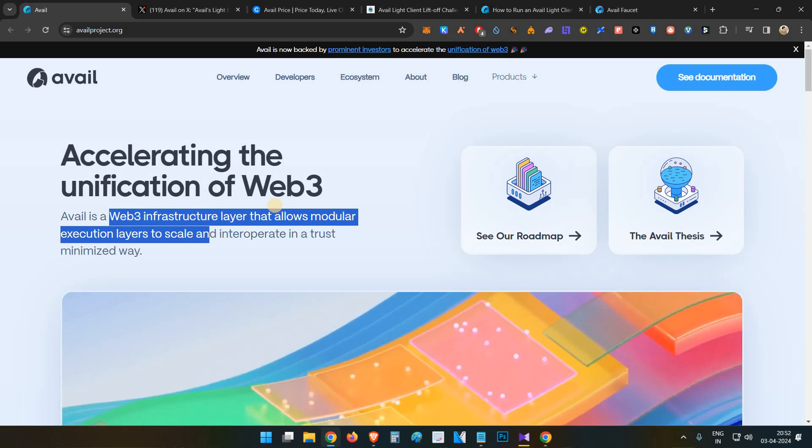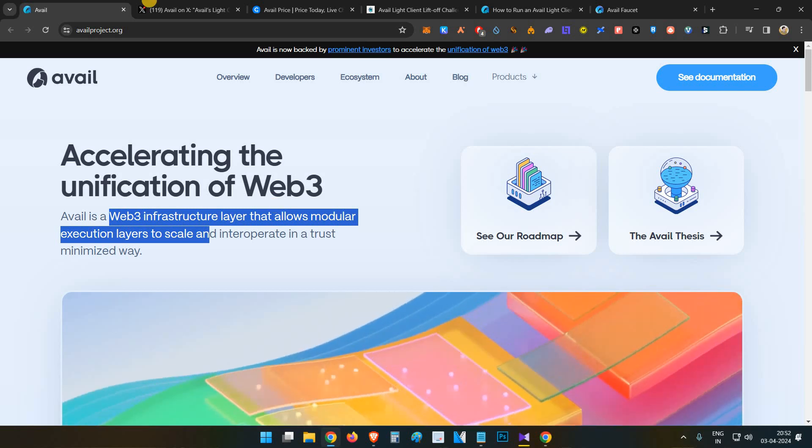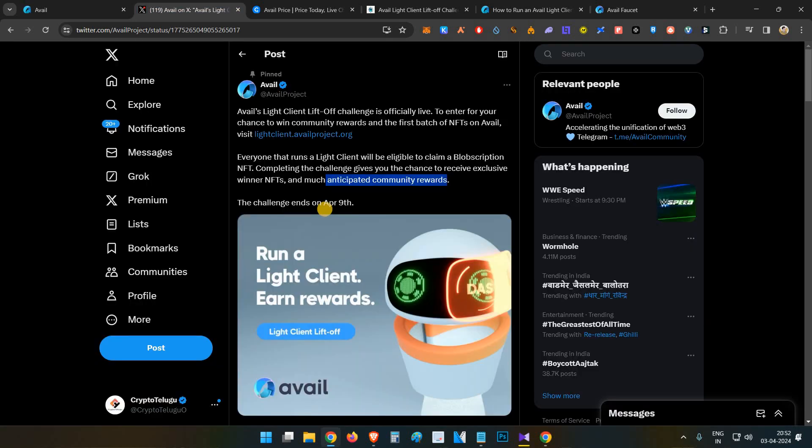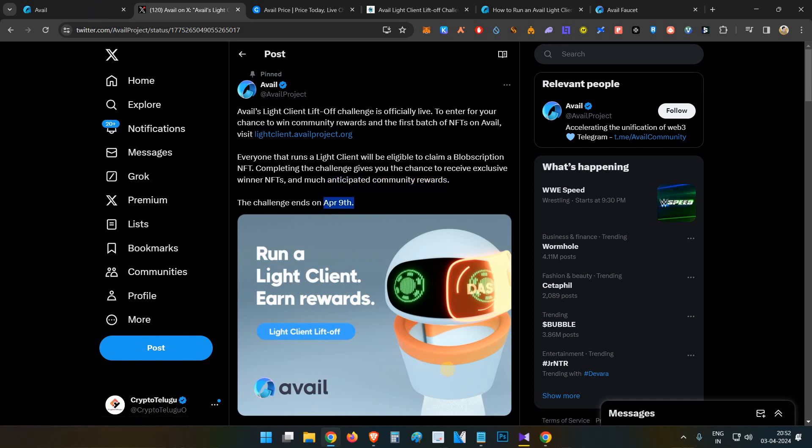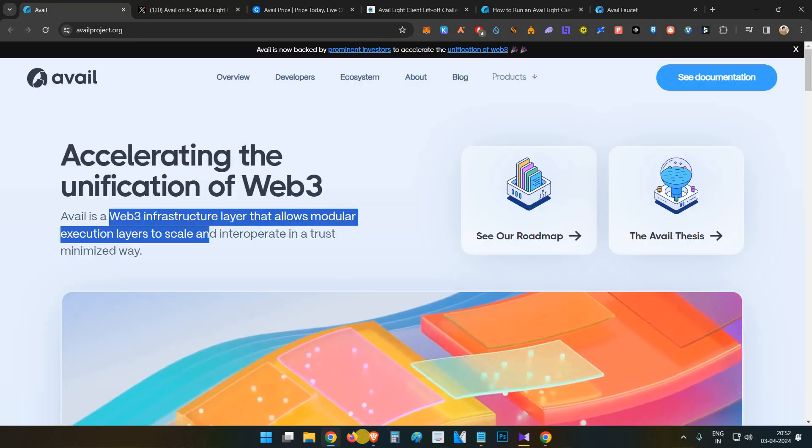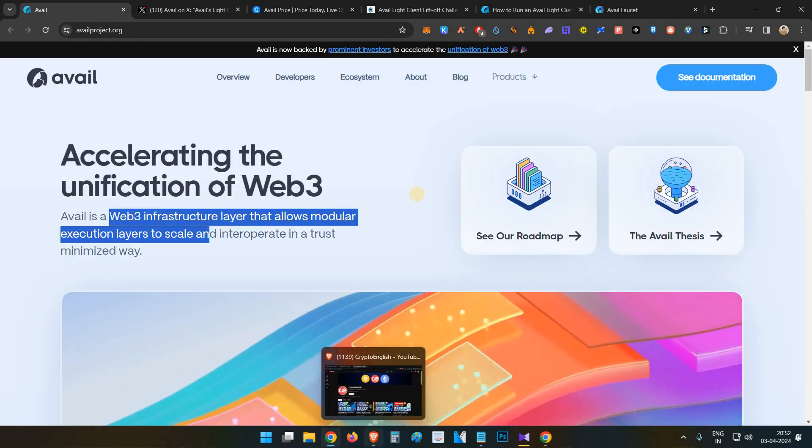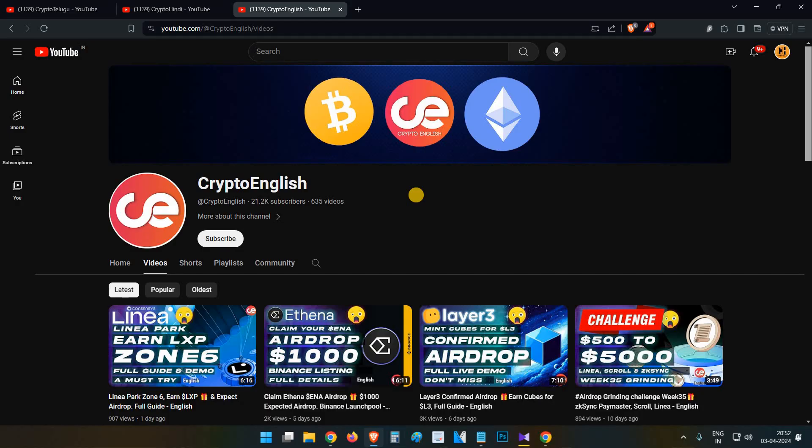Definitely try it out guys. You will only lose nine dollars worth of capital for your VPS, but in case if you get a decent airdrop like Aptos - we got 300 Aptos tokens for running a node simply for one month - if such thing happens you will be rewarded with a good amount of money.